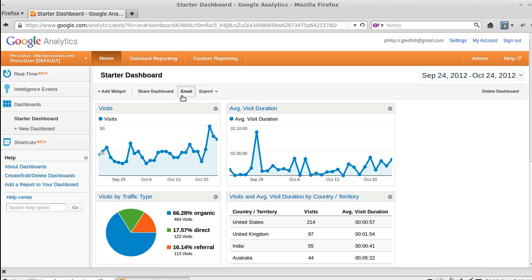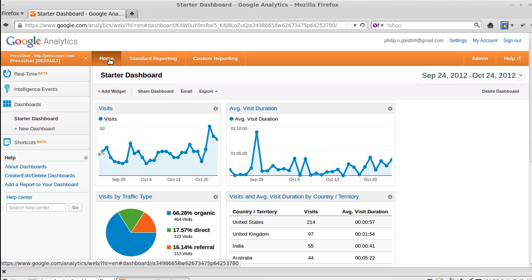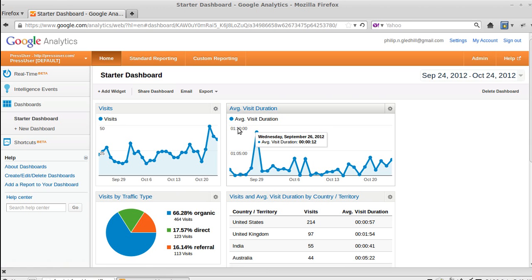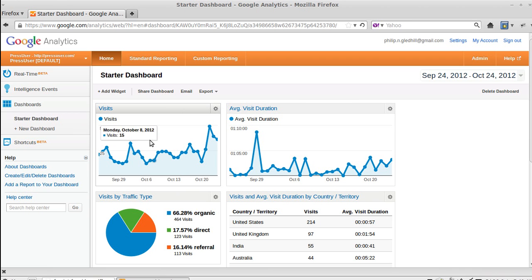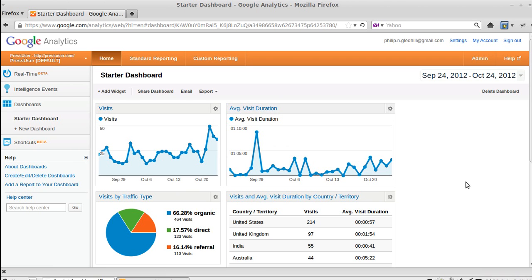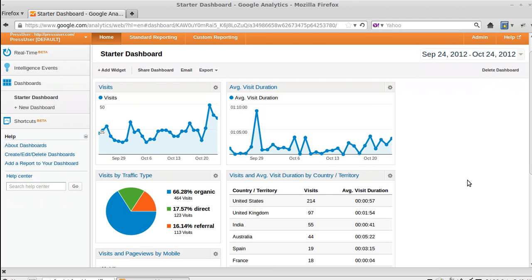What you can see here is how many people have visited your site, how long the visit duration lasts, if they were there for one minute, two minutes, however long, and you can see the countries that they came from.